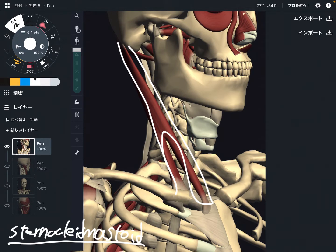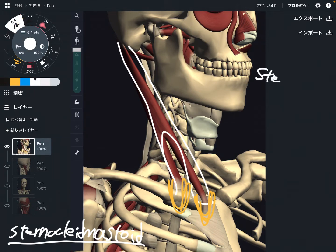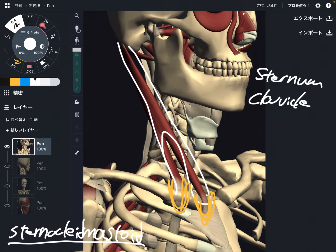Once you memorize the origin and insertion of this muscle, it's easy to remember. The origin has two parts: it comes from the sternum and clavicle. So that's why it's called 'sterno-cleid' — cleid refers to the clavicle, and sternum is the sternum.